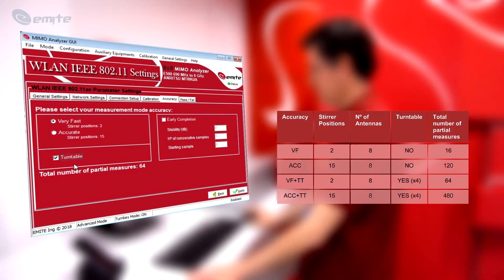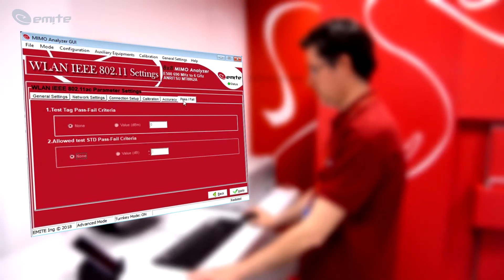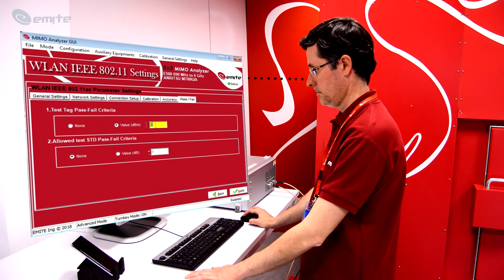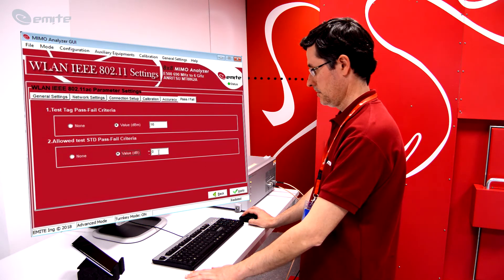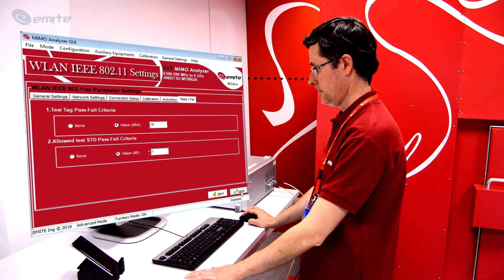All the possibilities are shown in a table, where the minimum number of partial measurements is configured when selecting Very Fast without turntable, and the maximum number of samples are configured when selecting Accurate mode plus turntable. When the number of partial measurements increases, so does the repeatability between tests; however, the test will take longer. In the Pass-Fail tab, two different Pass-Fail criteria for selected WLAN measurements can be defined. Once a measurement finishes, the GUI software will automatically report whether the result has passed or not the specified criteria. Click Apply to save the test configuration.